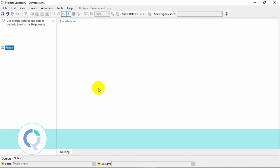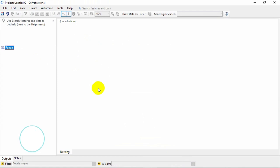In this video, we're going to get you up and running using Q in no time. When Q starts, it opens a blank project.